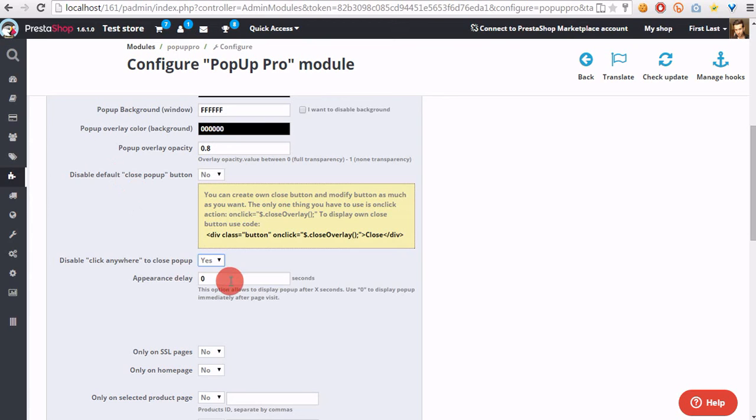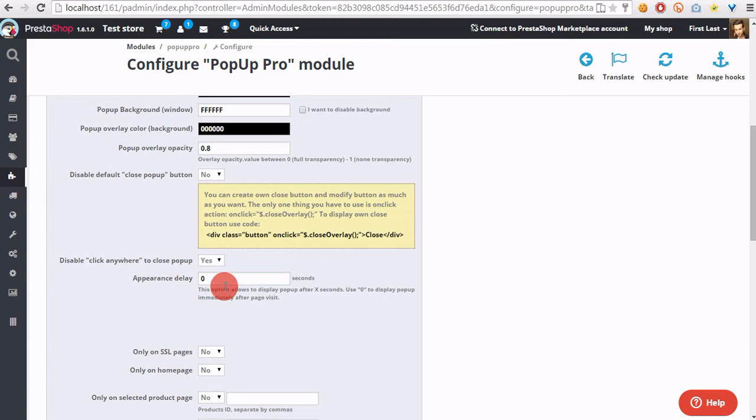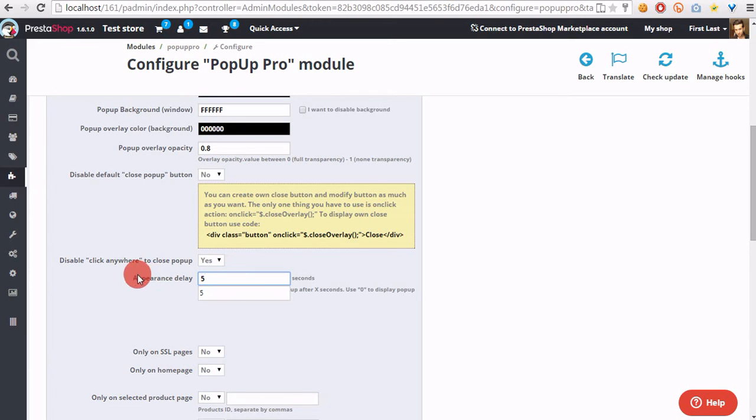Appearance delay allows to display the pop-up after X seconds. The pop-up will appear after, for example, 5 seconds, right after the first visit of the customer.